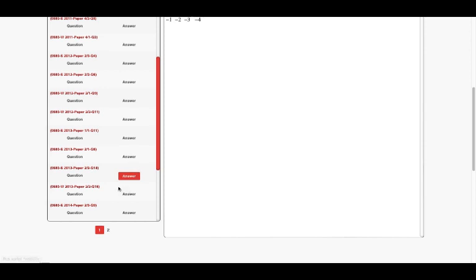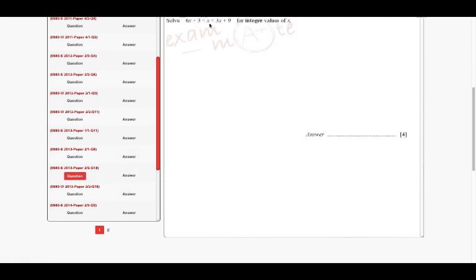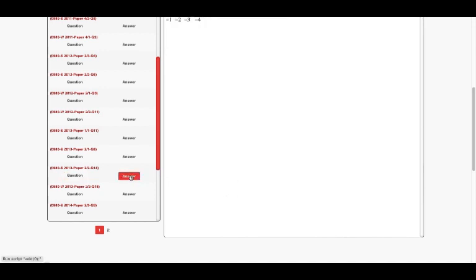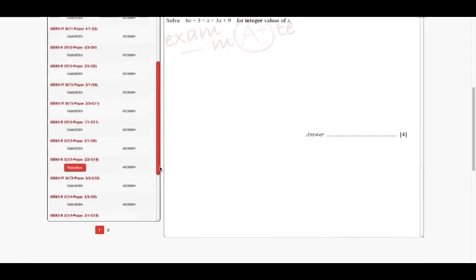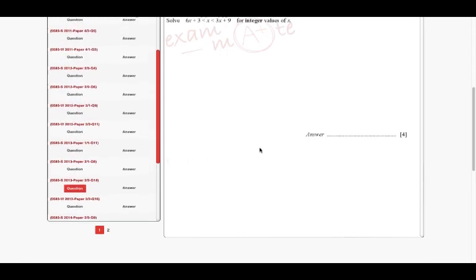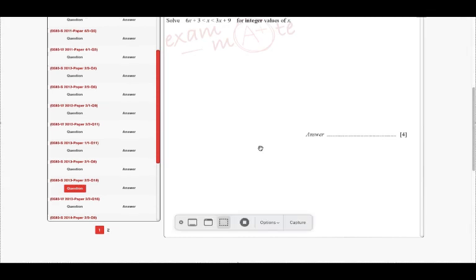They want the integer values. After solving, the integers between negative 4.5 and negative 0.6 are: negative 4, negative 3, negative 2, and negative 1. So we stop here for today. See you next time.